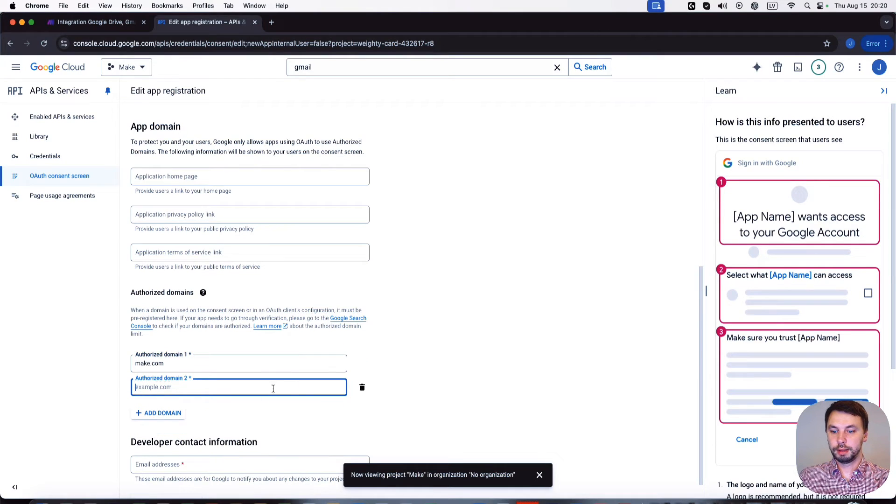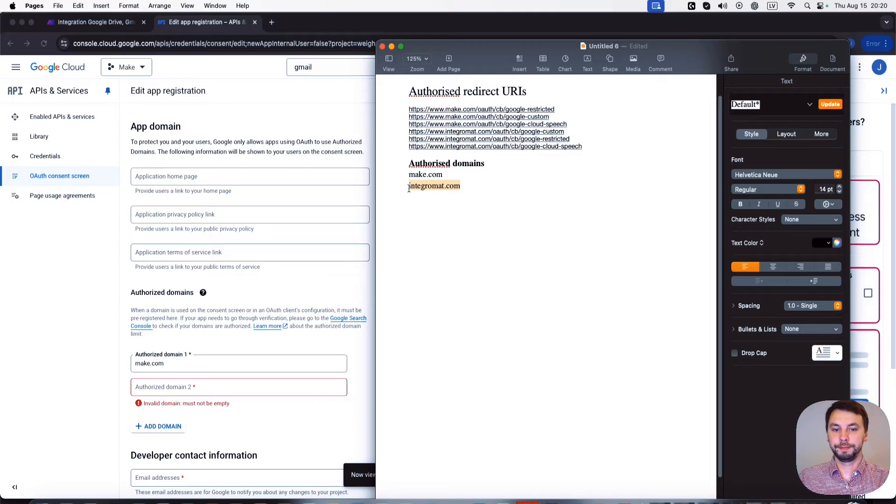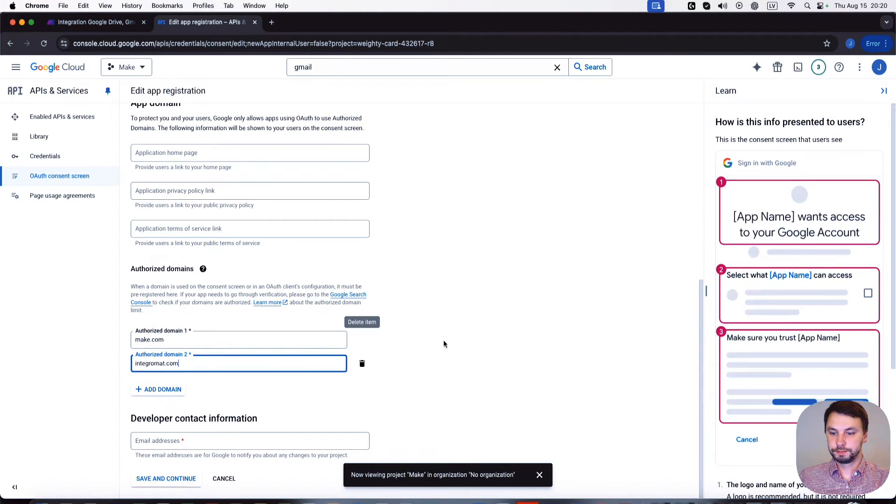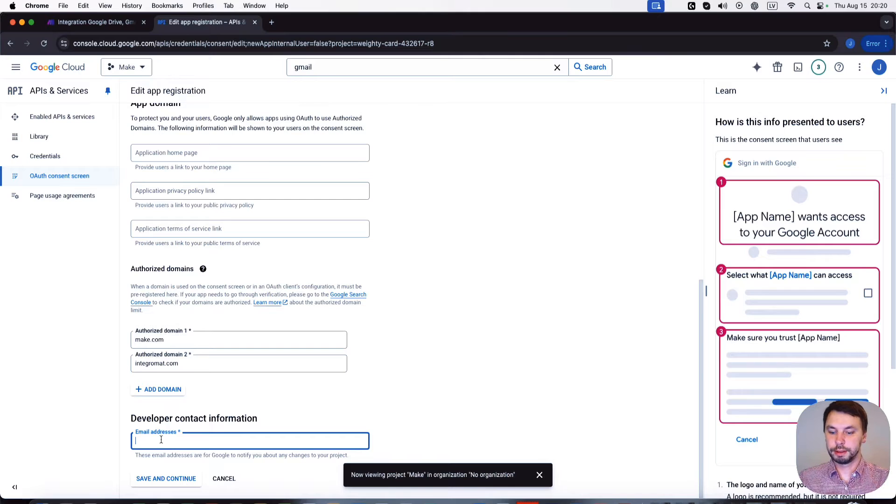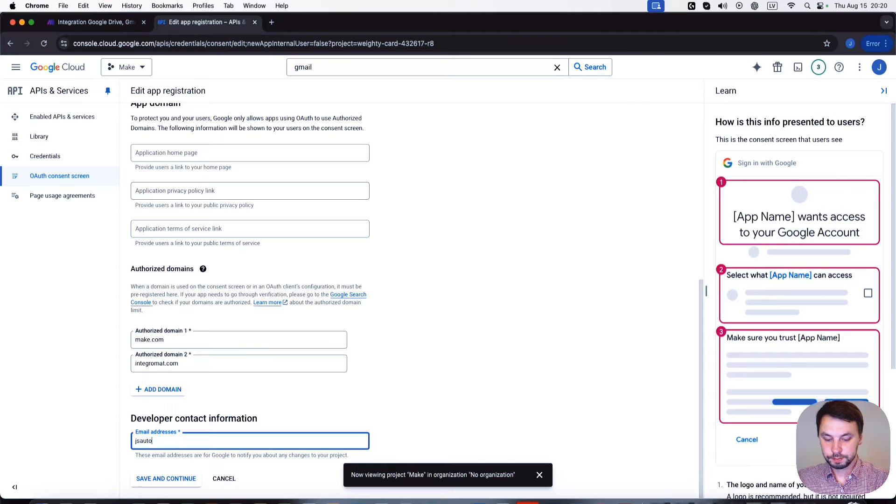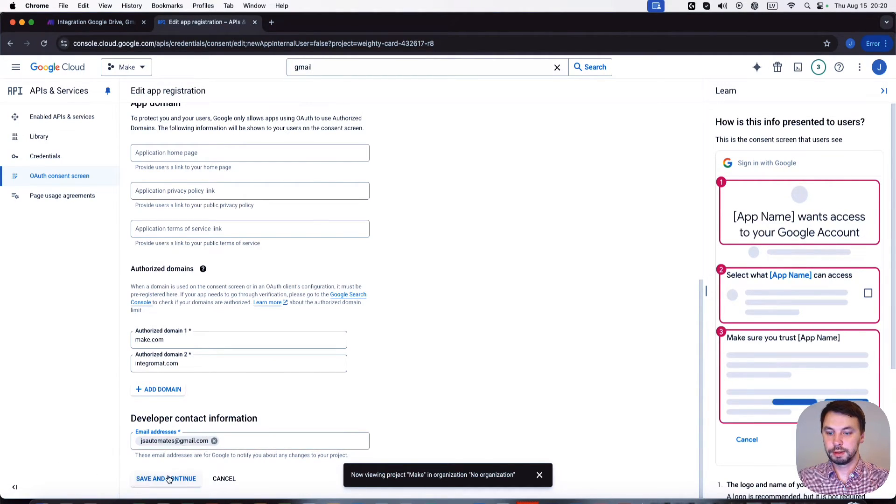Okay, and developer contact address is your address or whatever you want. I'm gonna put mine. We're gonna save and continue.